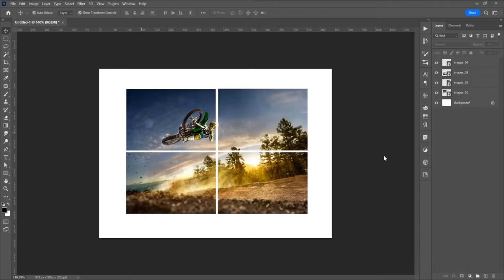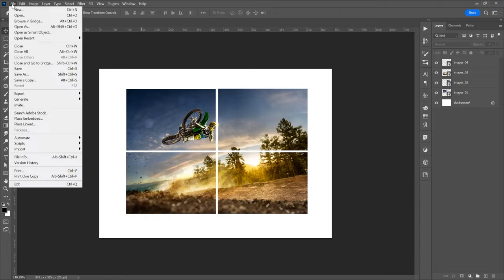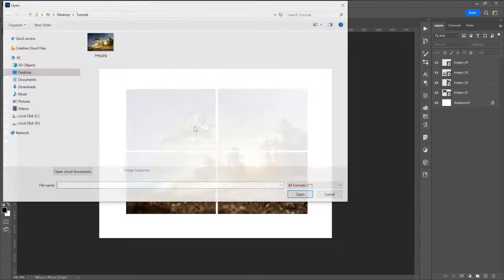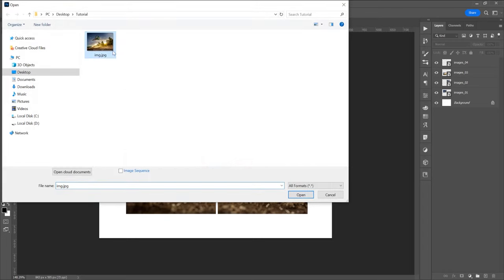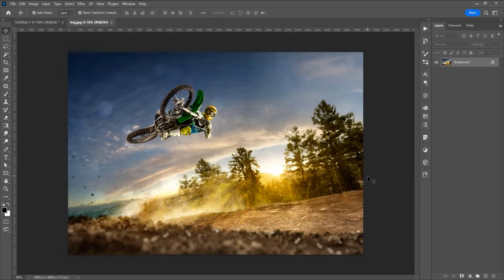Now let's begin and open the program. Drag and drop the image in program or go to File, Open and choose this image. I think this is the easiest way for how to split an image and export in Adobe Photoshop.